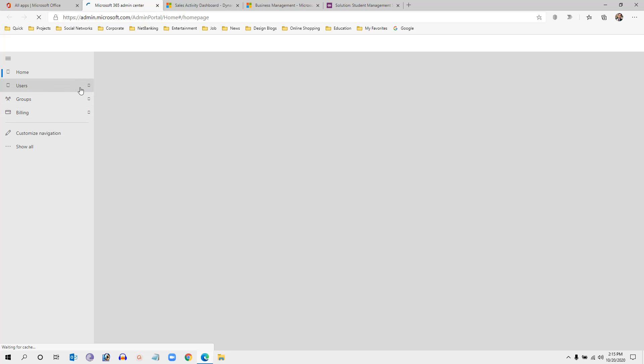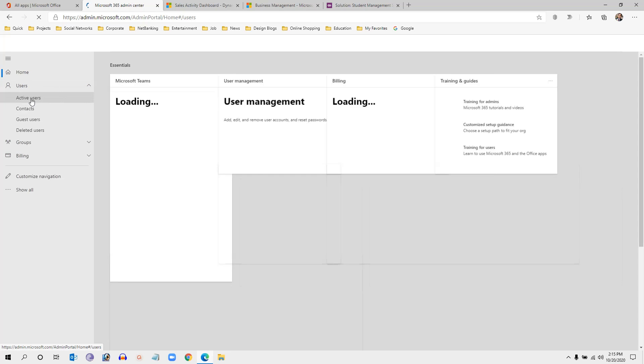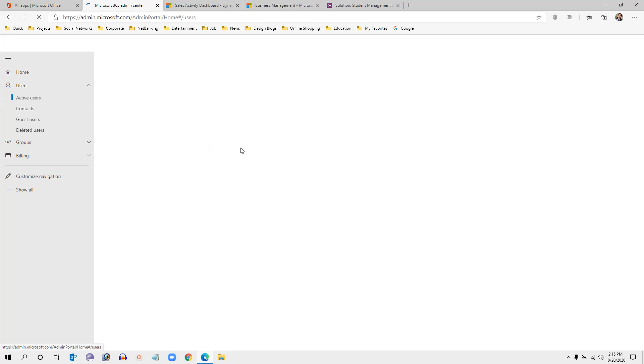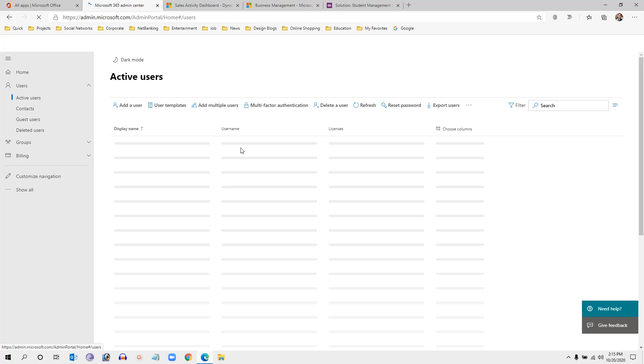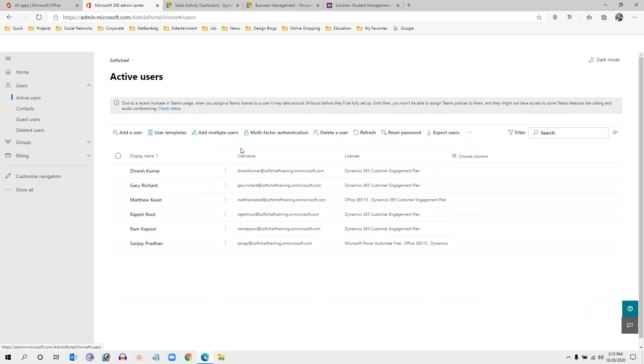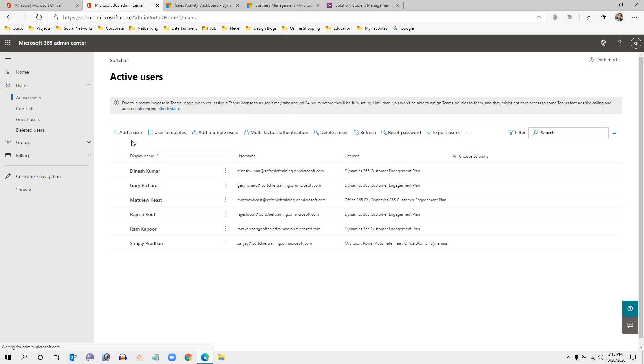As soon as you click Admin, you can see the Users tab available in the sitemap. Once we click on Users in the sitemap we can select Enabled Users. This is the user screen. Now you can click on Active Users, which will display all the users currently in an active state in the Dynamics platform.